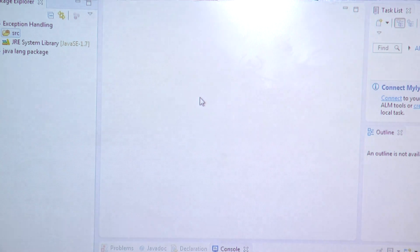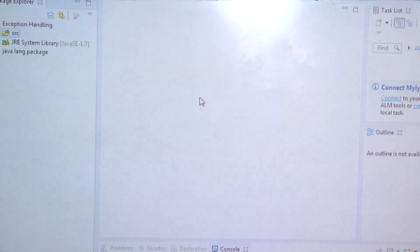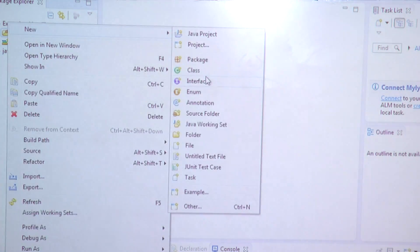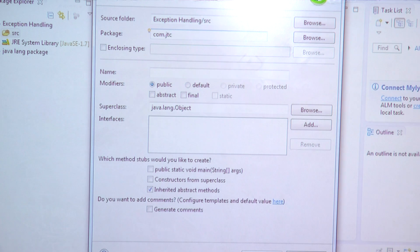We have seen the errors and different types of errors. We have seen the exceptions and different types of exceptions also. Now we need to understand the term exception handling. First, I will programmatically raise some exceptions and then handle them, showing you how exactly we are going to handle different types of exceptions.